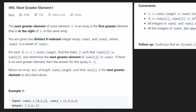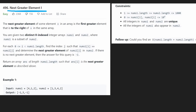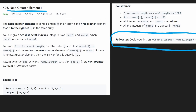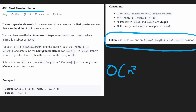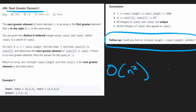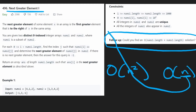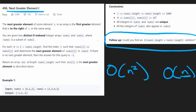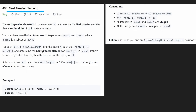Hey everyone, welcome back and let's write some more neat code today. So today let's solve the problem Next Greater Element 1, and I'm actually going to be doing both solutions for this problem. There's going to be kind of an O(N²) solution and then the more efficient one which is O(N+M). But before we do that let's actually understand what the problem is asking for.